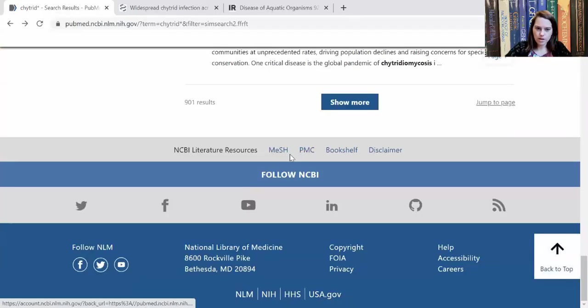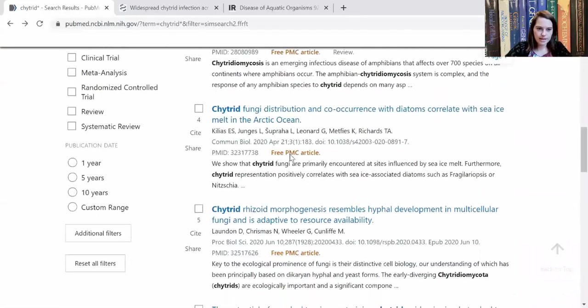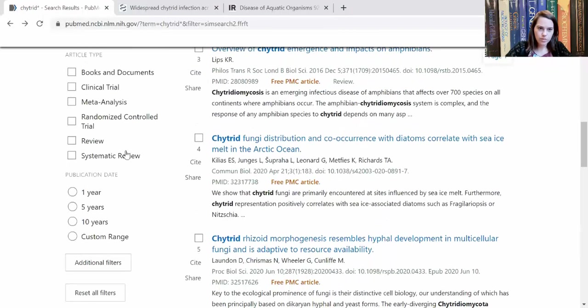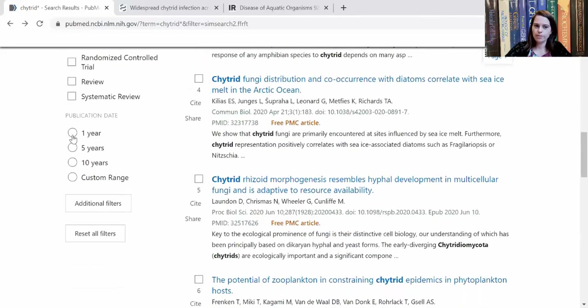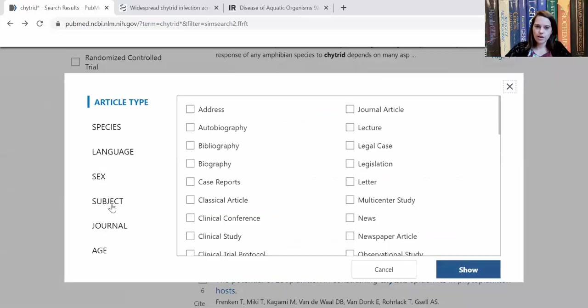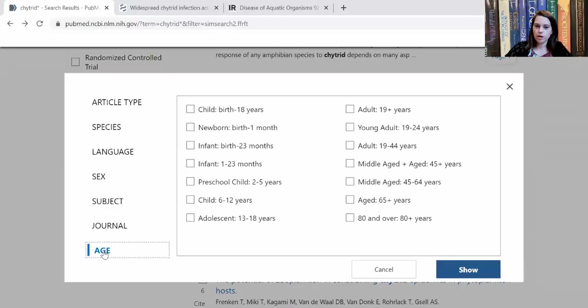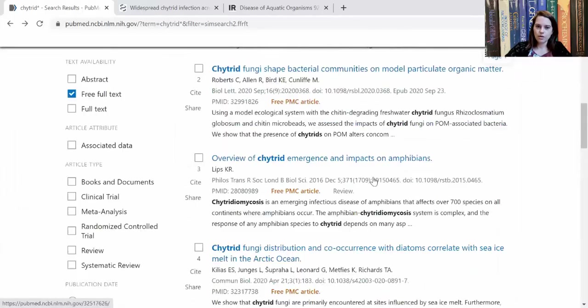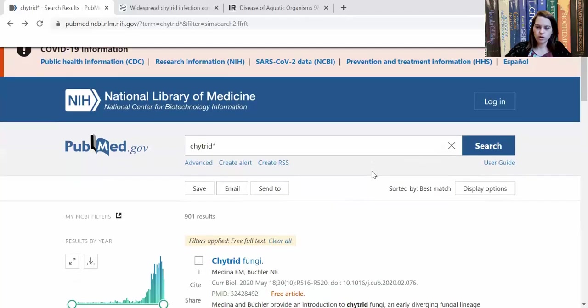So this right here is how you use PubMed. I'm going to point out a couple more things. Over here, where I had previously shown you how you could limit it to a review, you can also limit it to something published in the last year or the last five years or 10 years, or choose a custom range. There are even additional filters. If you're looking for research specific to humans, you can check this box. If you're looking for research specific to a certain age group, maybe you're interested in preschool children, you could check this box. So there are lots of different ways that you can filter these results.